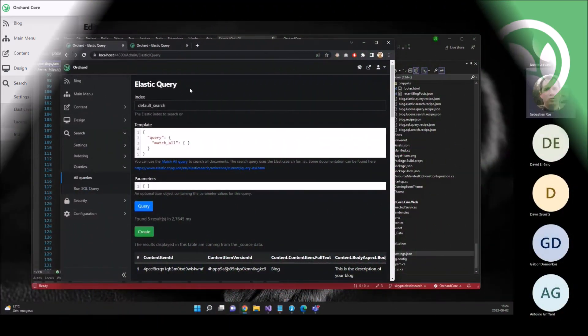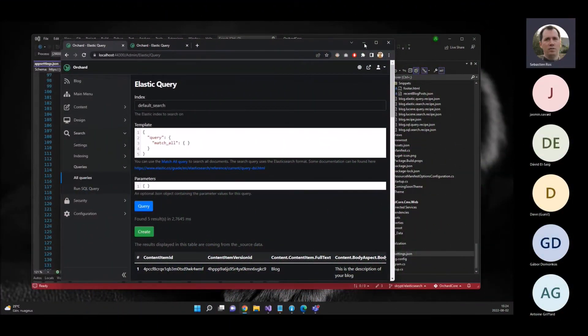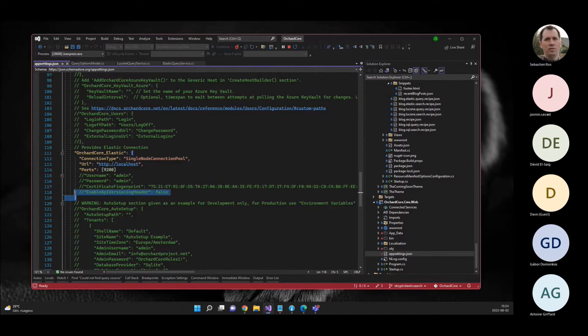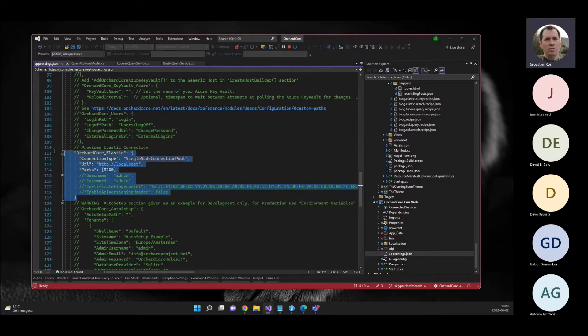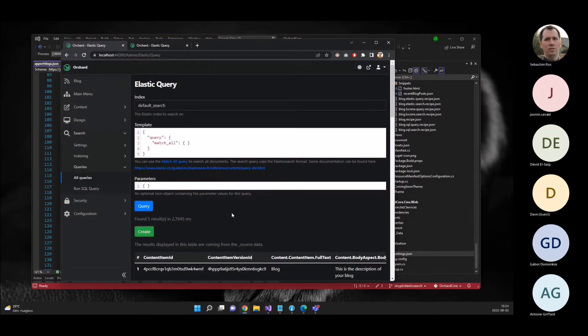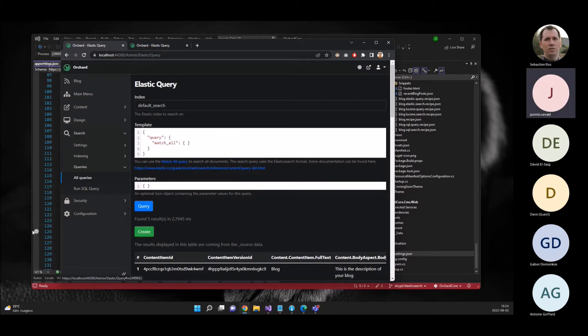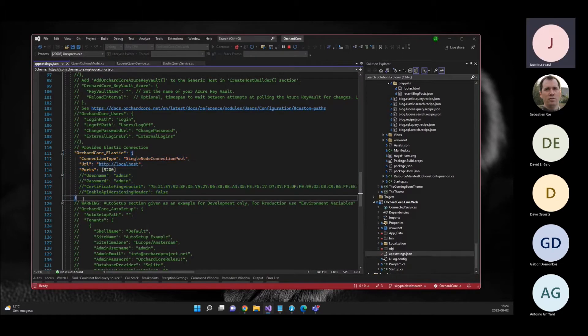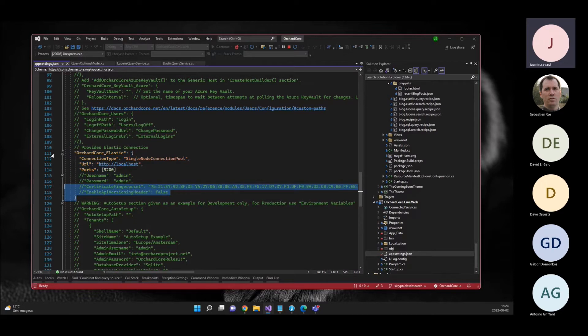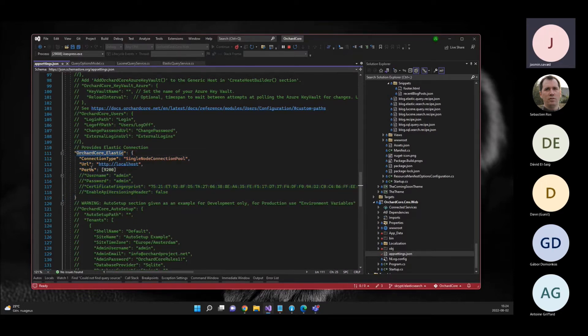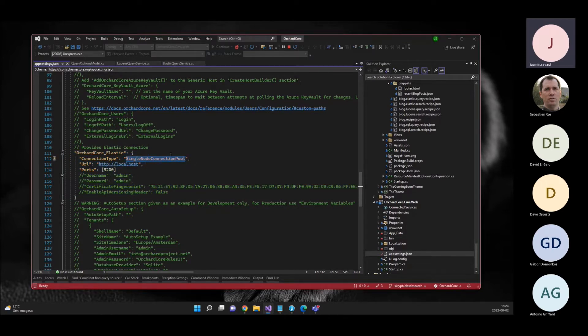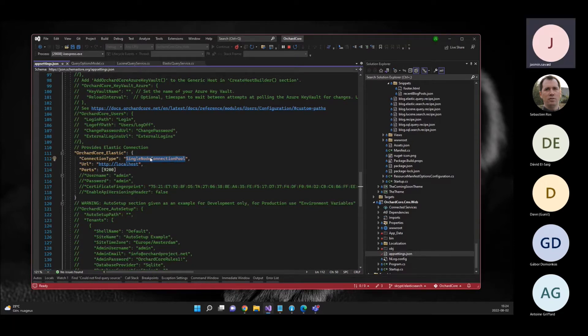So you enable the feature because there is a feature as Elasticsearch, and you configure it in the app settings file. There's the settings here in the app settings that you can also add in your tenant. Here is the root scoped app settings. You can have multiple connection types just like documented in the Elasticsearch documentation. Here I just use a single node connection pool, which means it will connect to a single node.